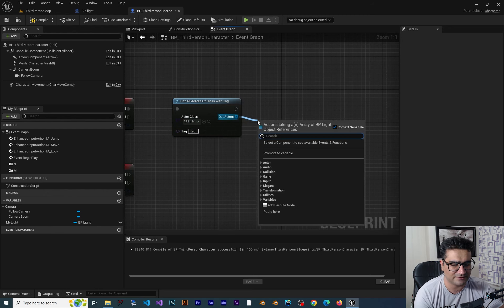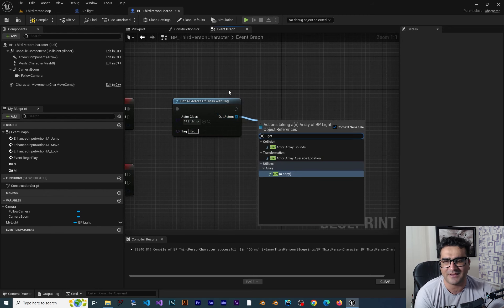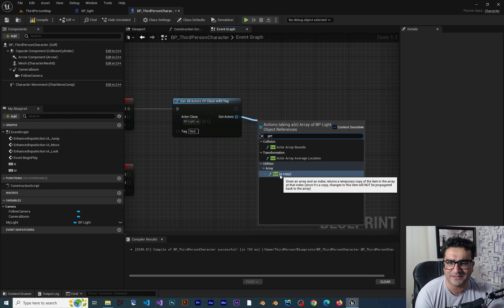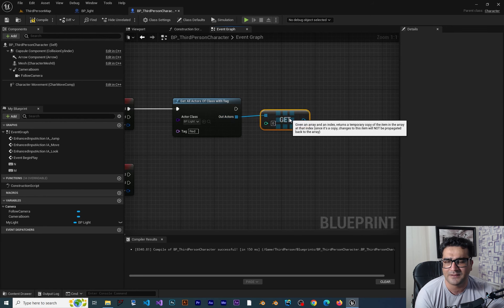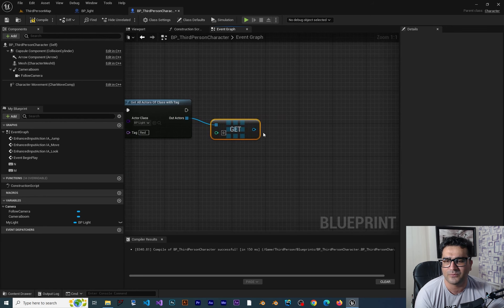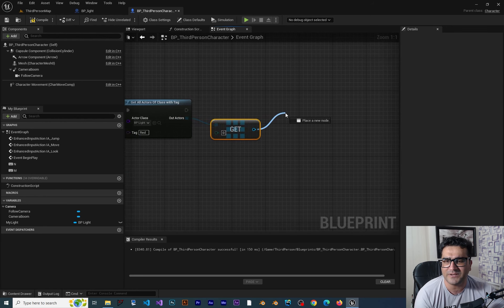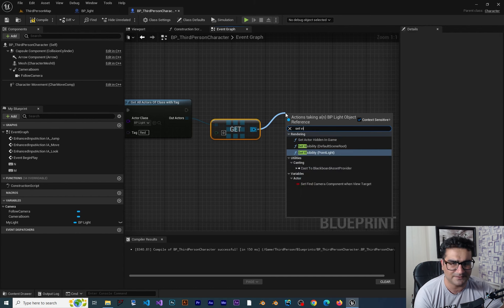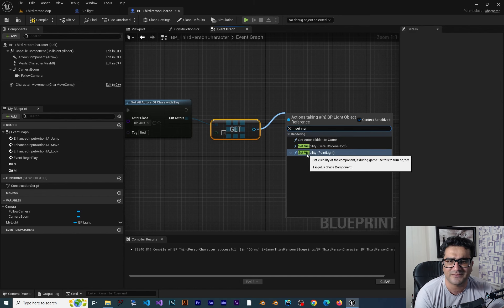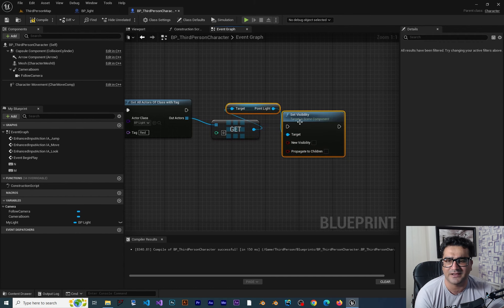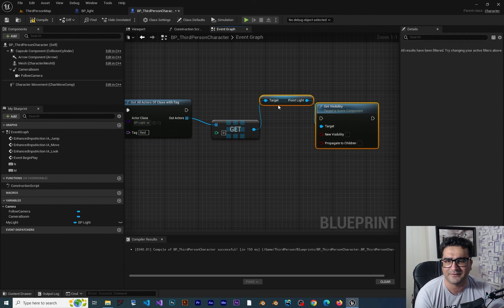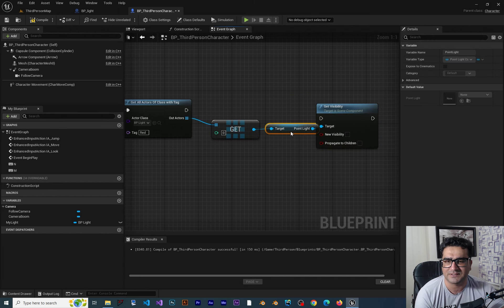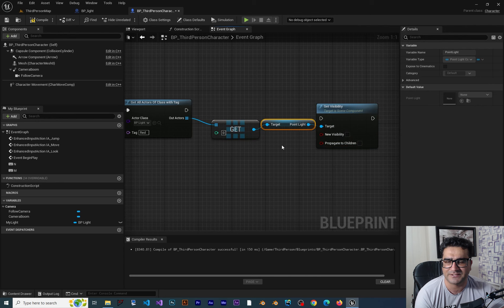So we can get a copy of that one element by get. The element zero will be the one and with that we can set the visibility of that point light in here. So let's just bring this here.